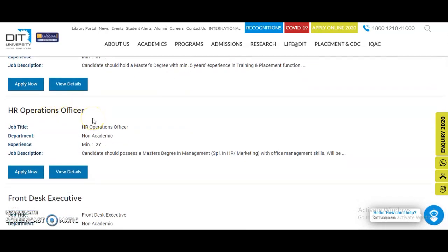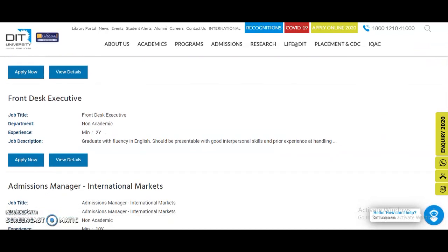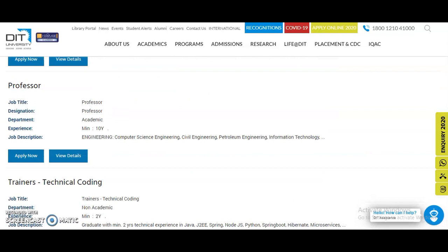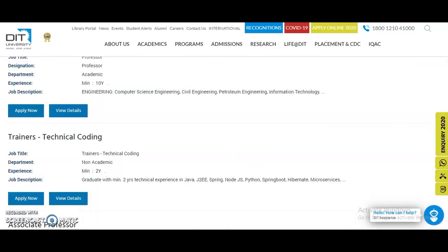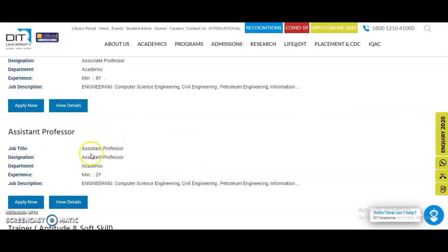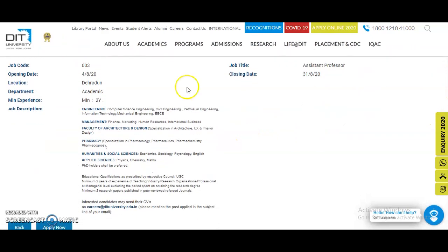For the HR Operations Officer post, the candidate should have a master's degree in management along with office management skills. You can also check the Front Desk Executive and Administration Admissions Manager posts — international marketing experience with a minimum of 10 years is required for the latter. For the teaching post of Assistant Professor, a minimum of two years of experience is required, and the closing date is also 31st August 2020.